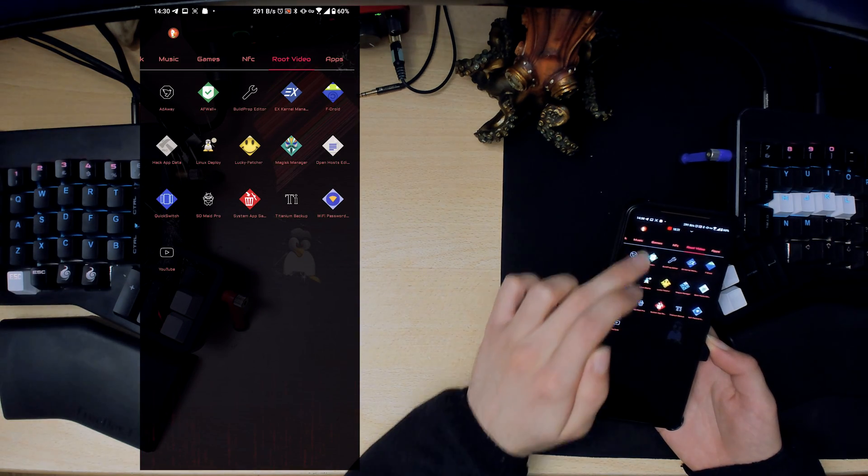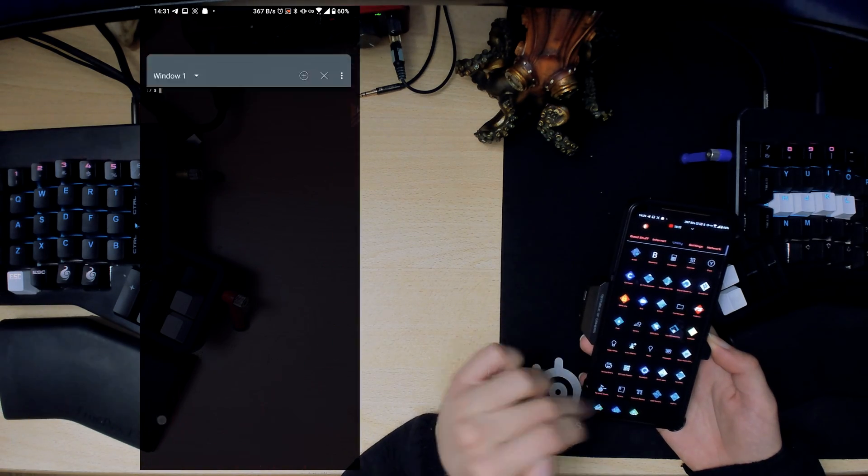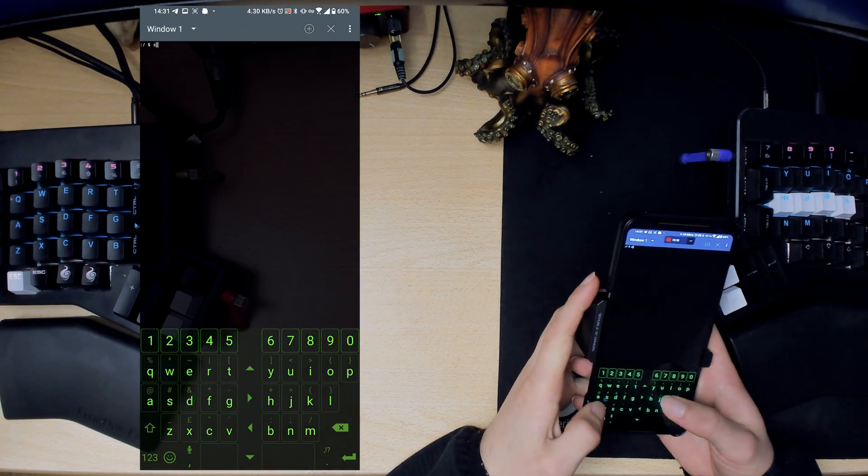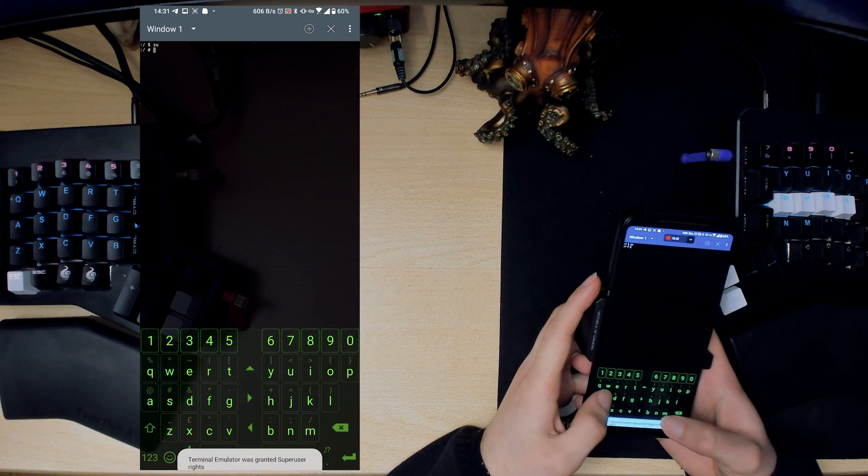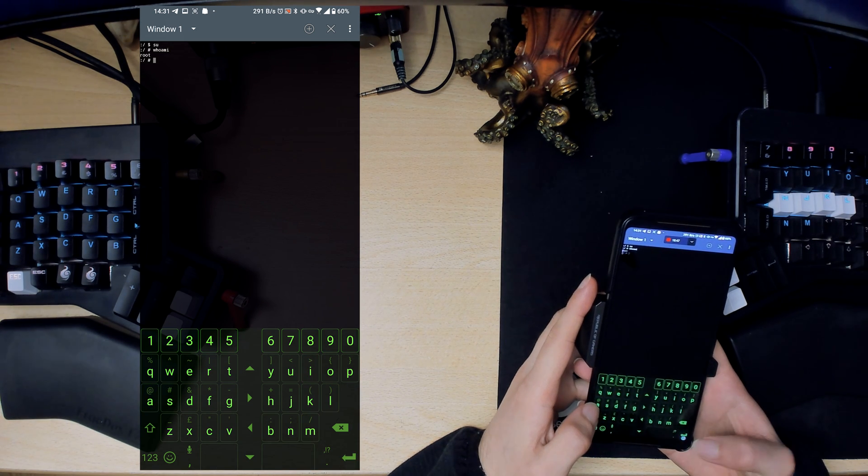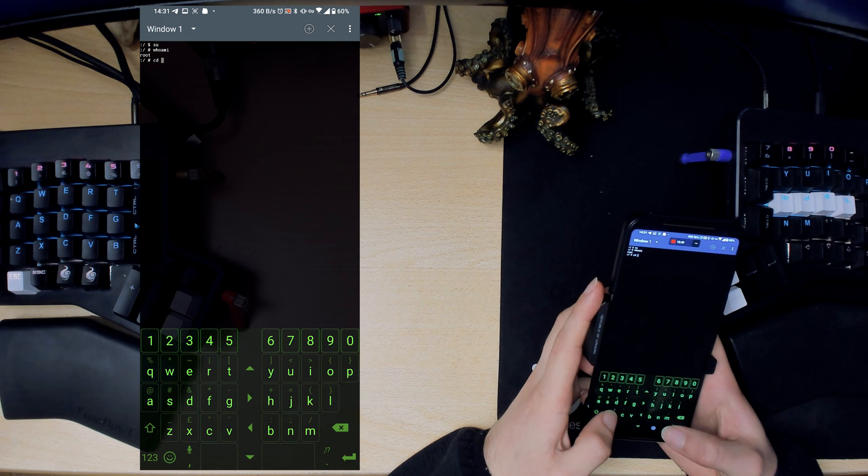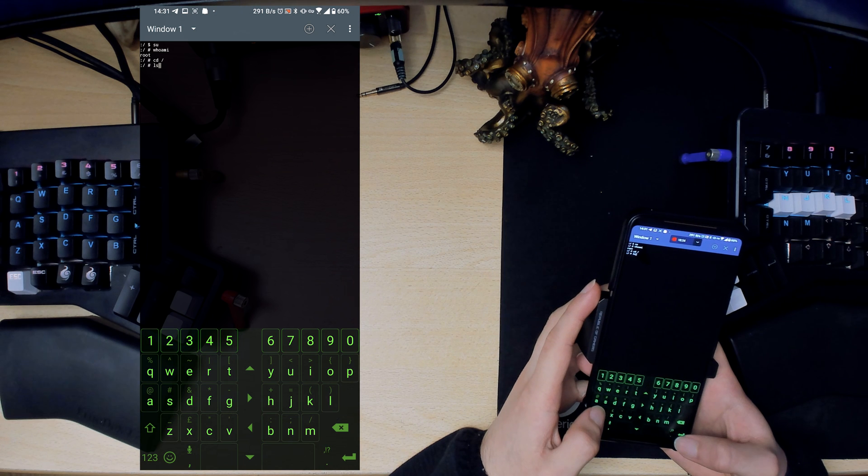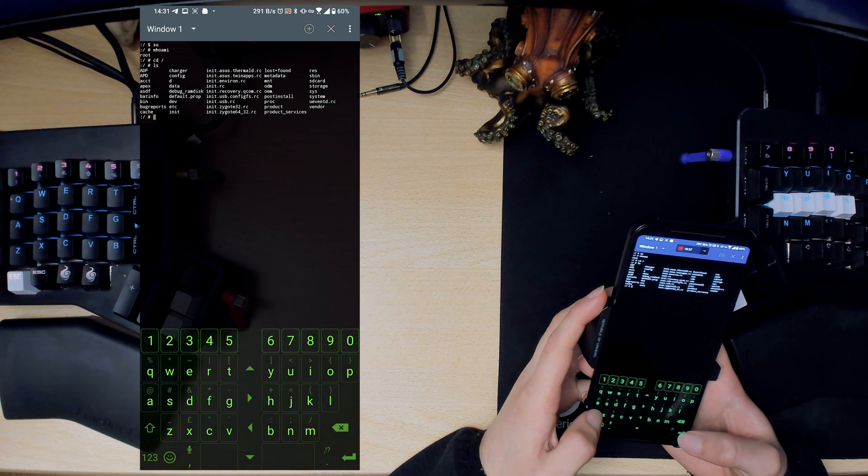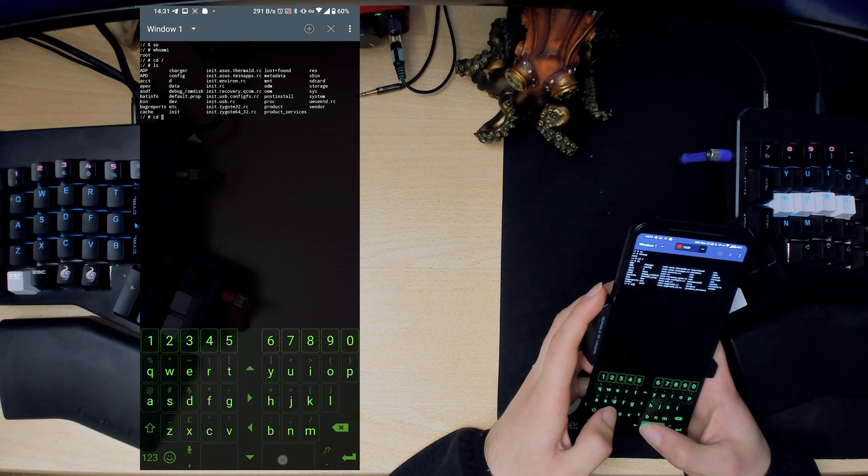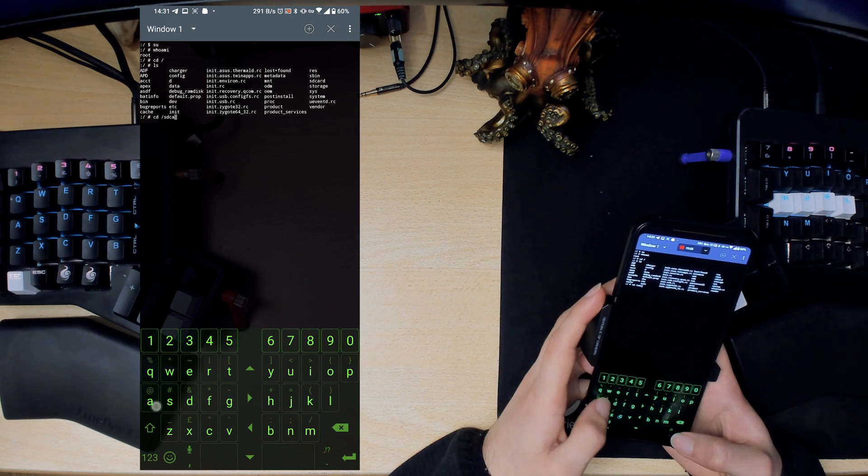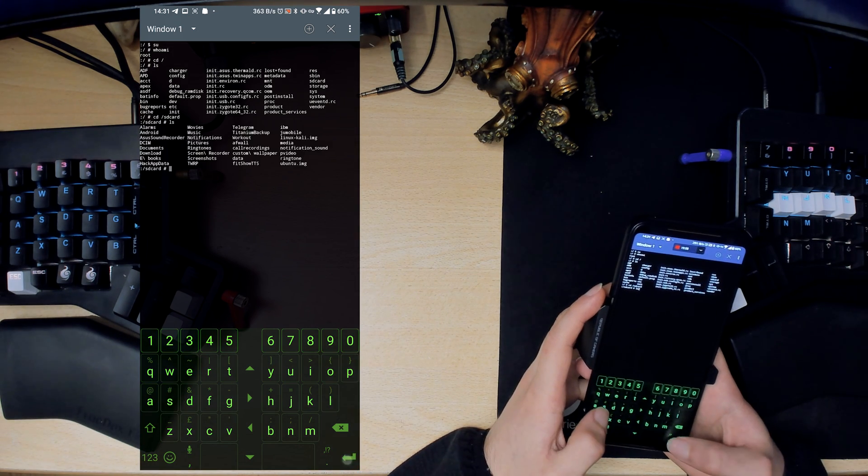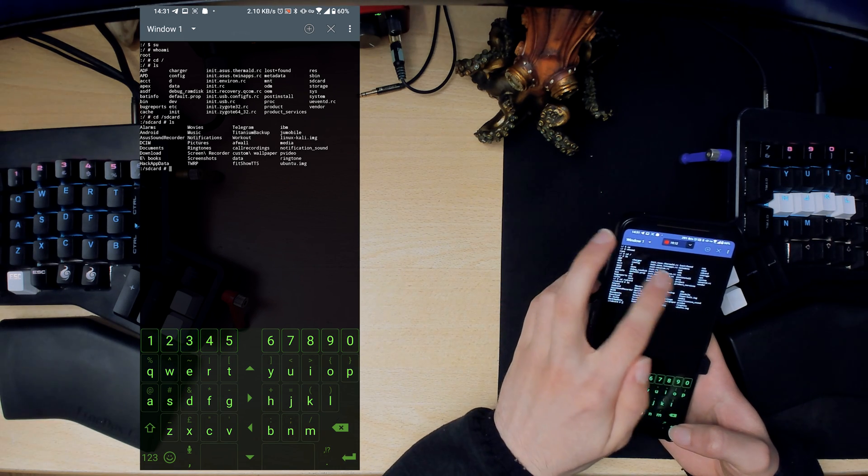As I was saying, you can also use a terminal and root also works for this. So if you type in su, you have root. If I type who am I, I am root. Then you can go to your root directory. Then you can access all of these files. Whereas by default you would only be able to access sd card. By default you would only be able to see this, but now you can access your system partition, all that kind of stuff.